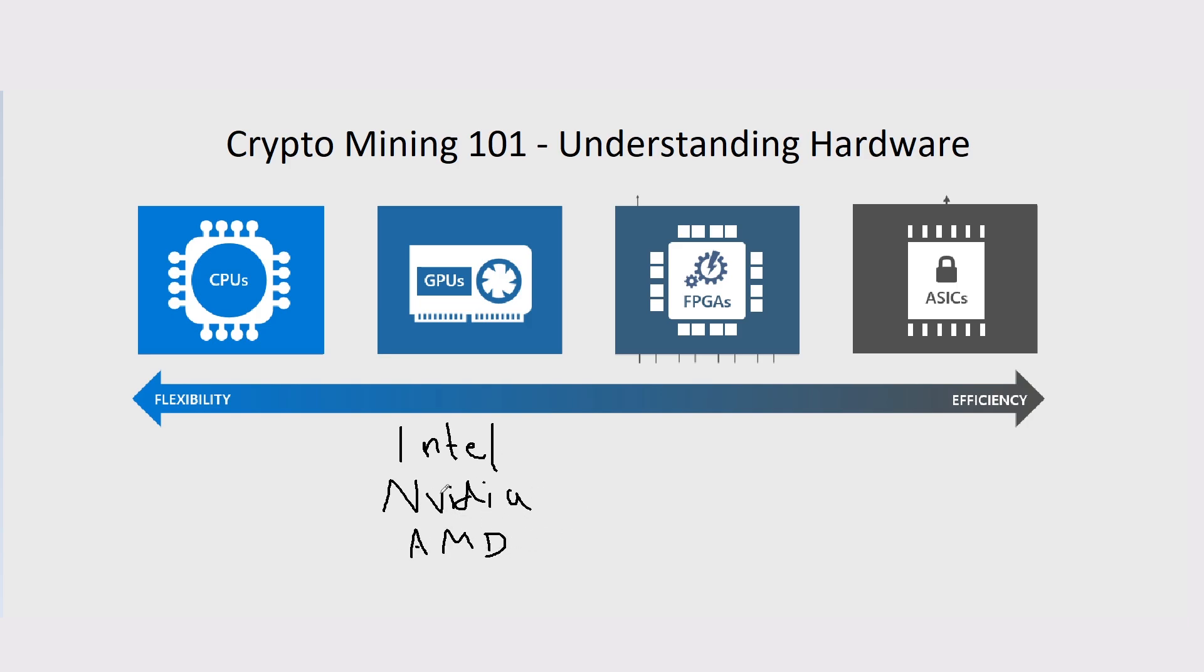These aren't particularly good at mining right now. In the future, they possibly might be, but I'm willing to say that NVIDIA, in the future, will definitely still be the best for crypto mining.